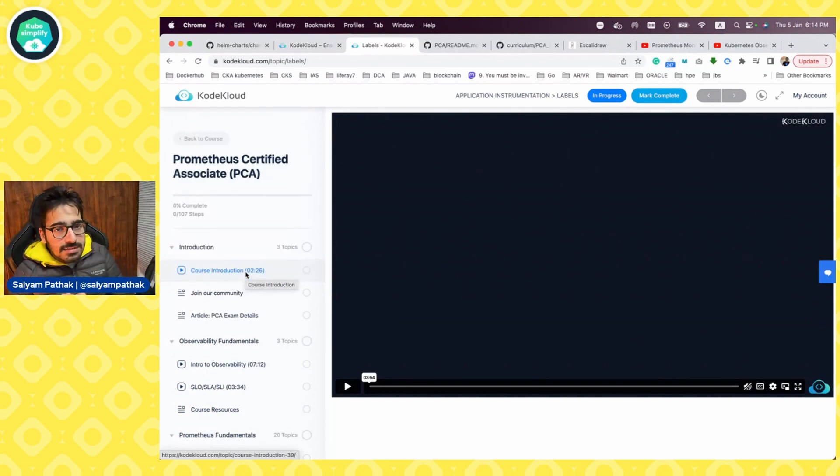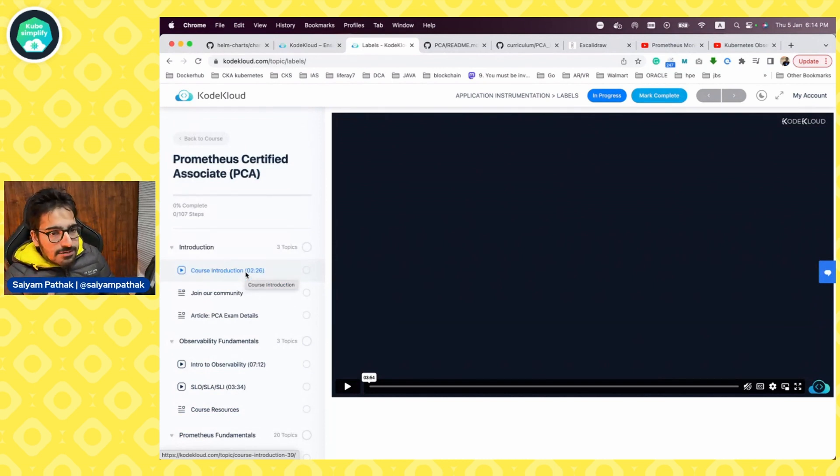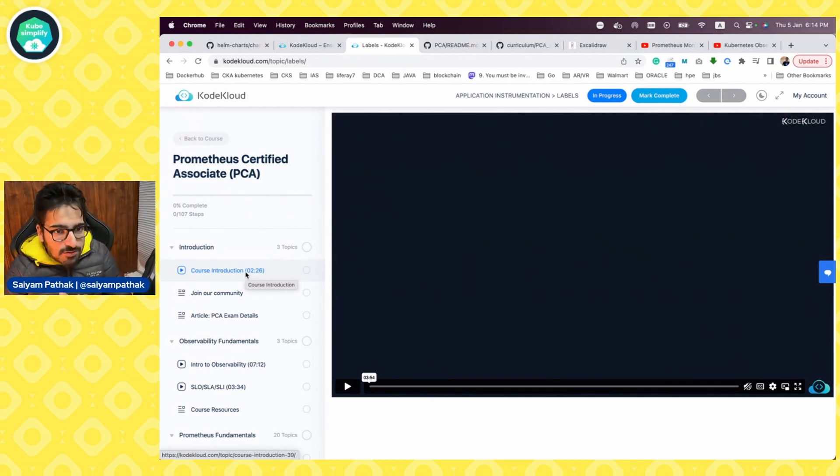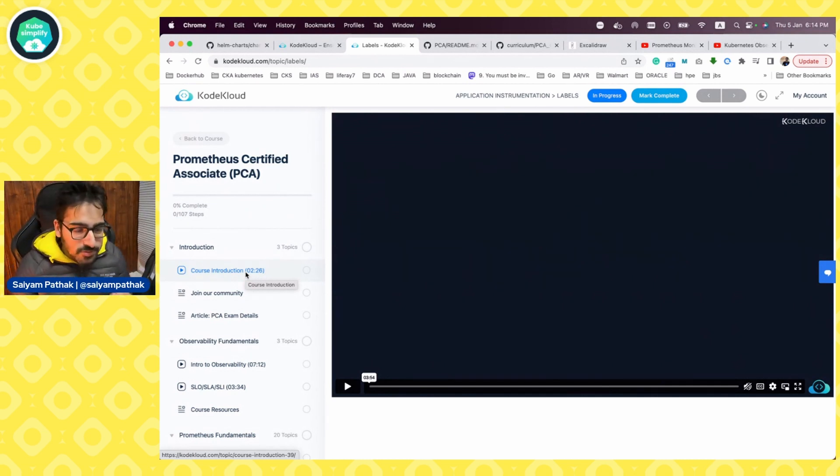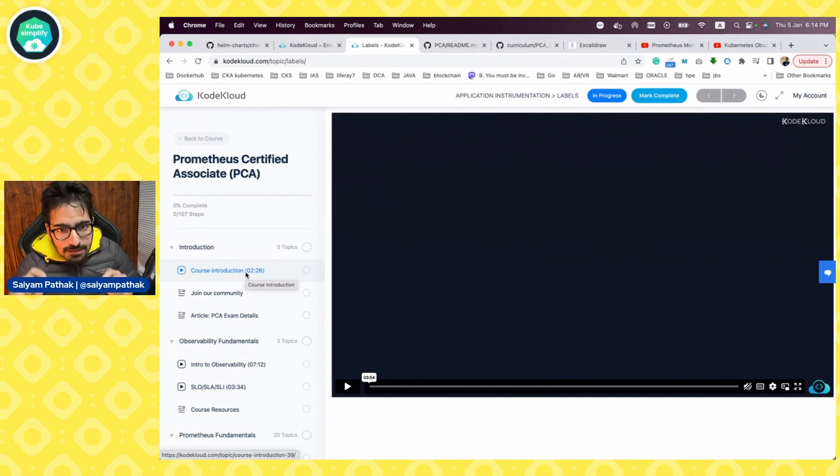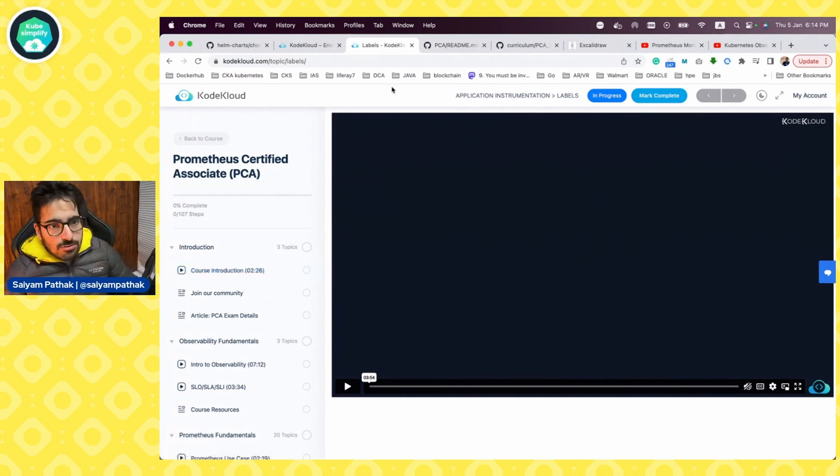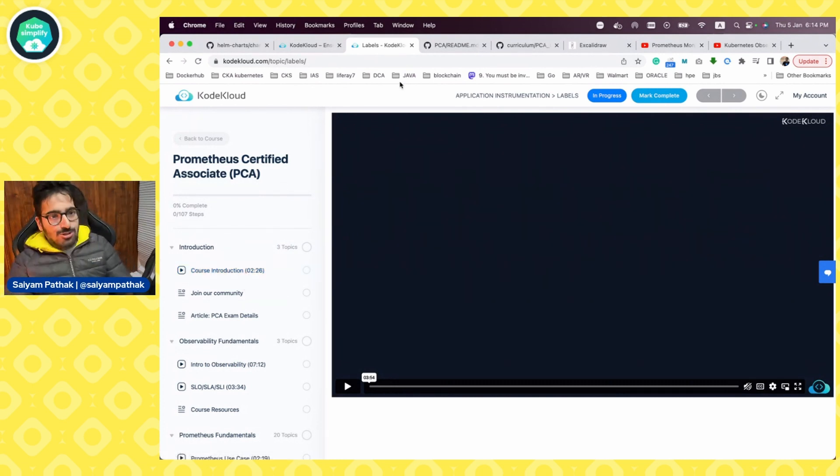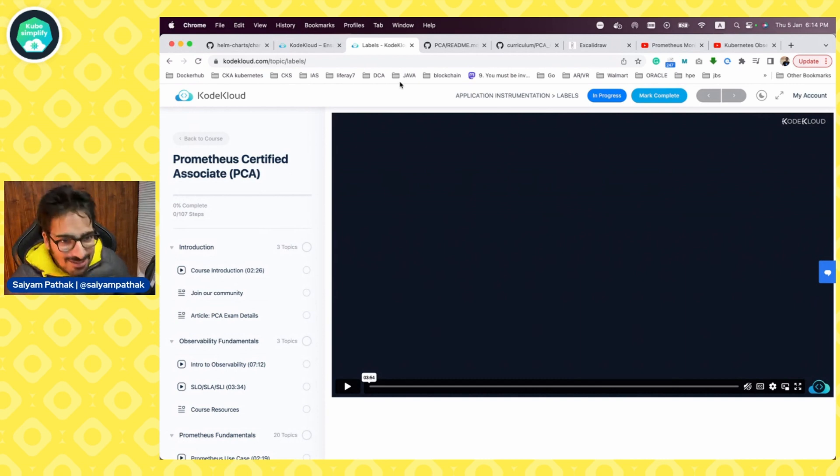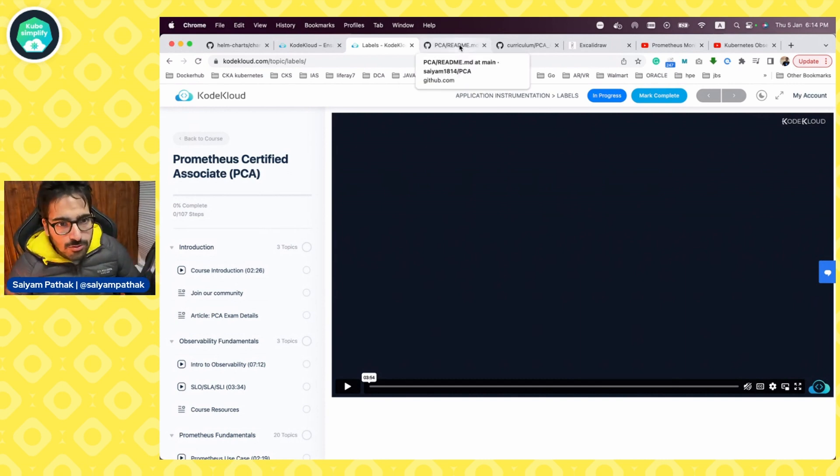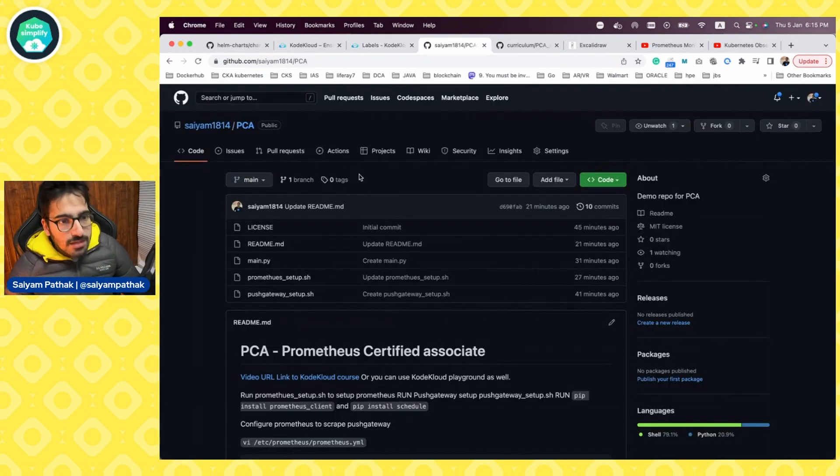There is a link in my description. I think you'll get one month free for this particular course. So make sure you check the description box and I have posted the link in the description. Also do check out CodeCloud. This video is actually brought to you by CodeCloud. So big shout out to them.